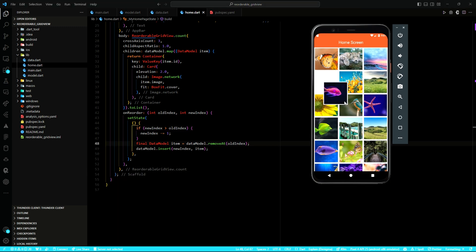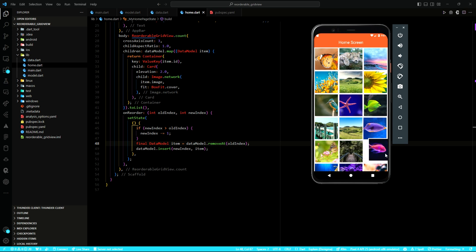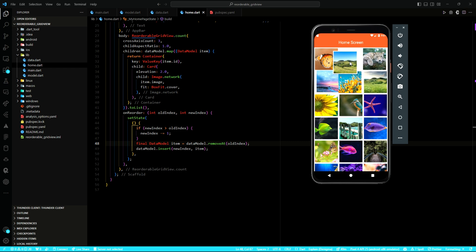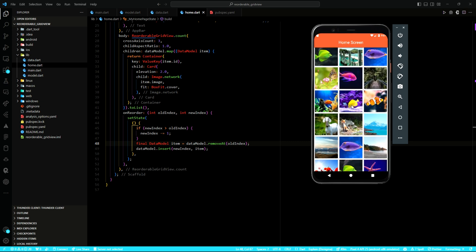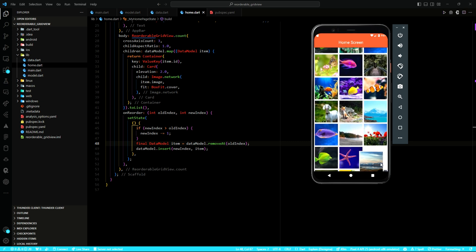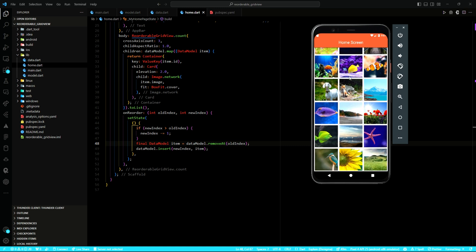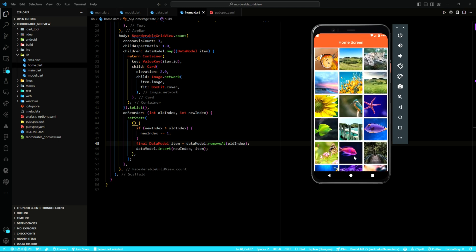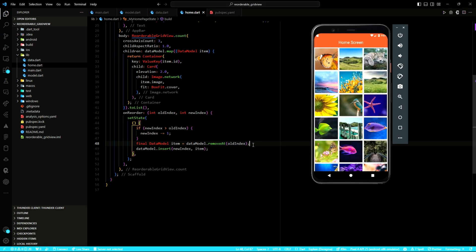In the long run, what happens is that the image list is updated to reflect the new order based on the indices and the widget is rebuilt using setState. That is how you implement reordering of items in Flutter. That would be all for this lesson.